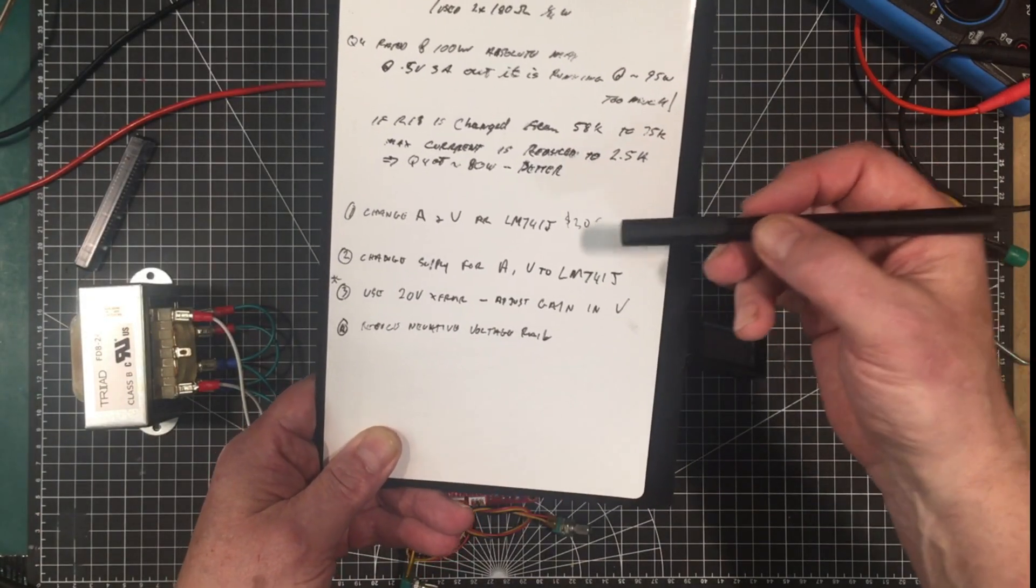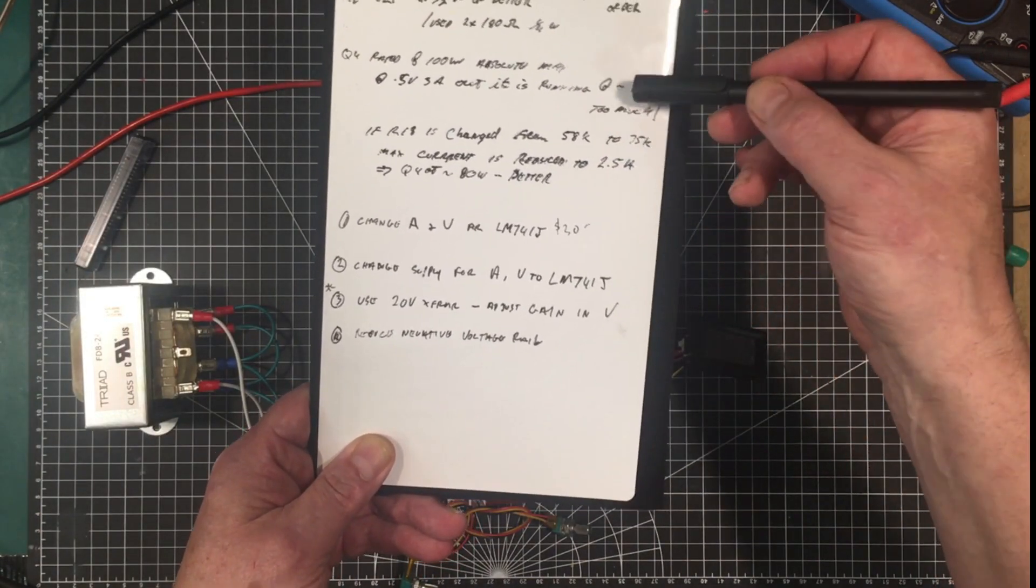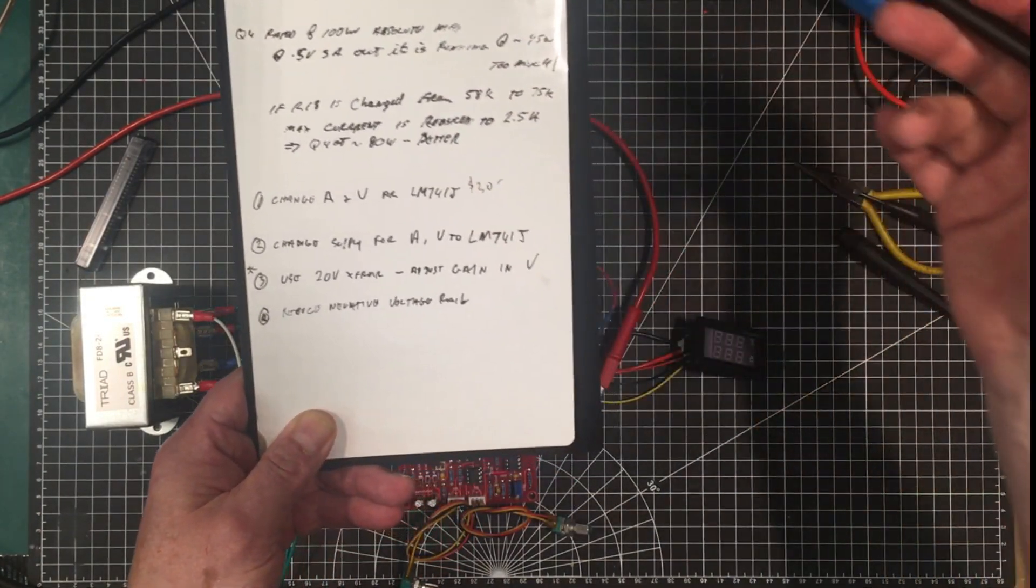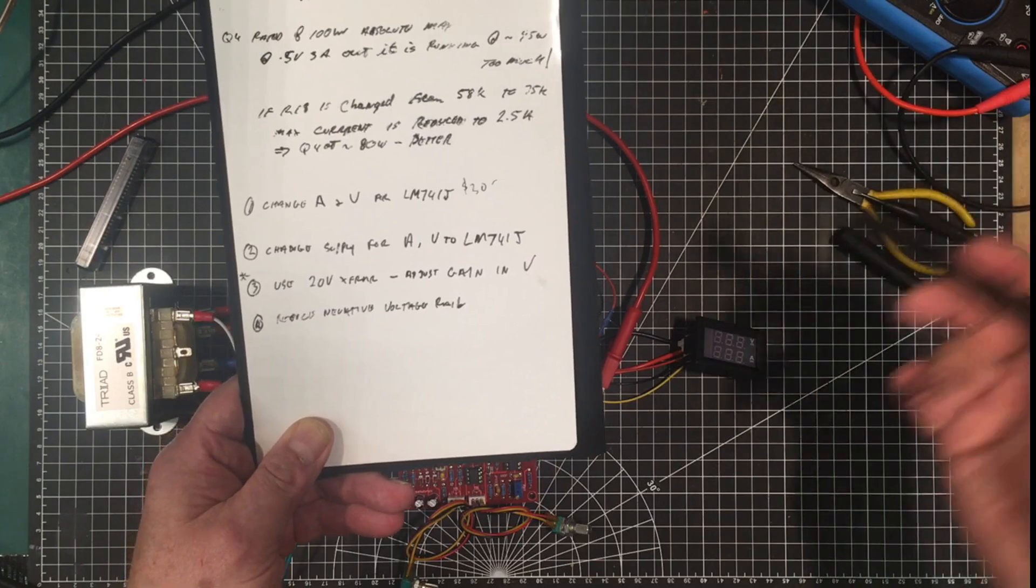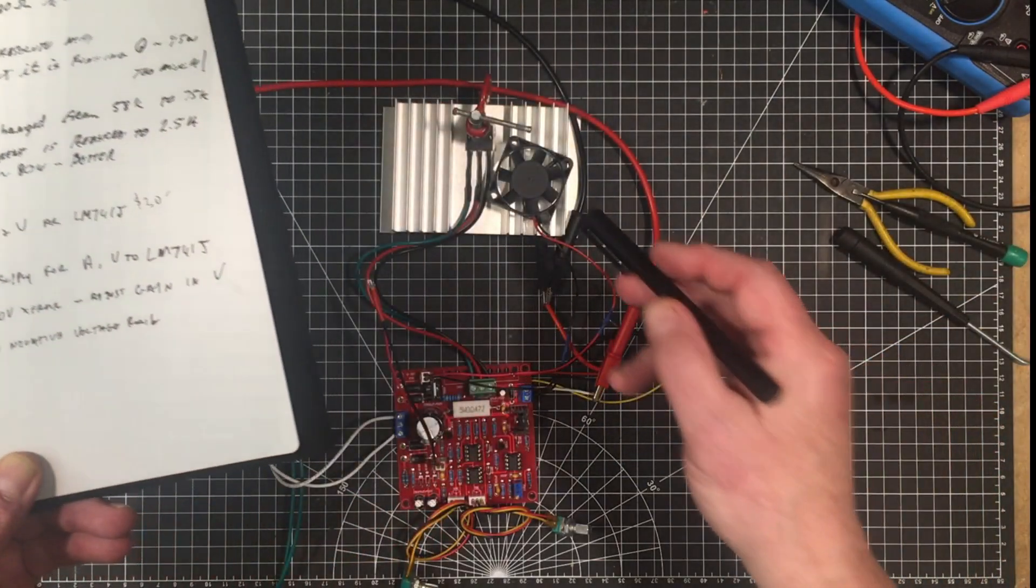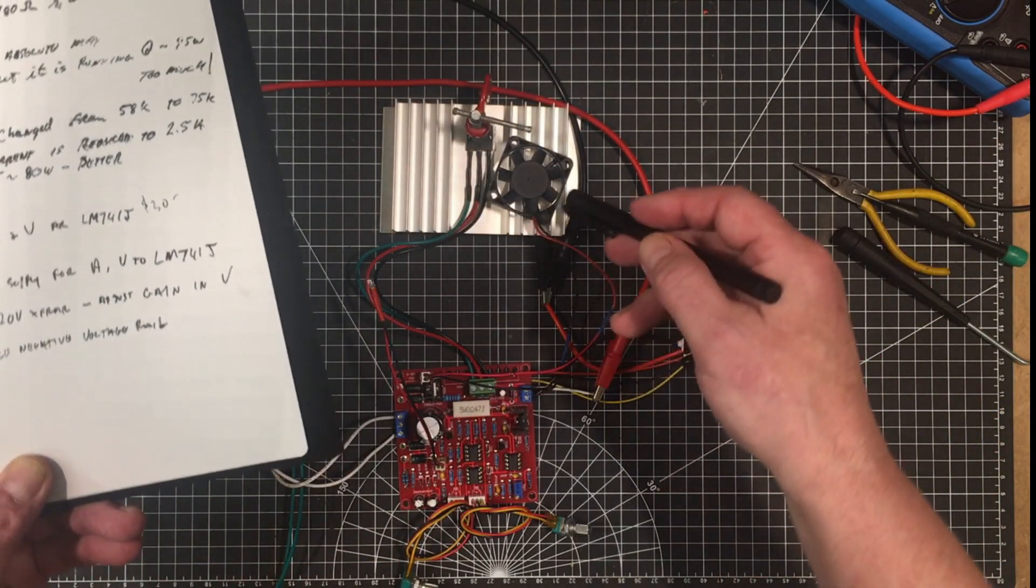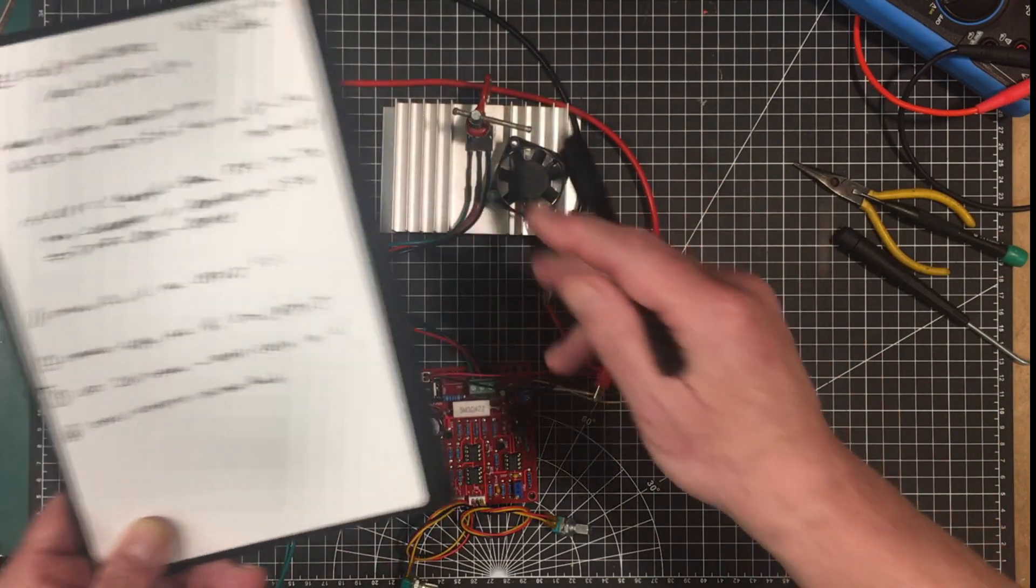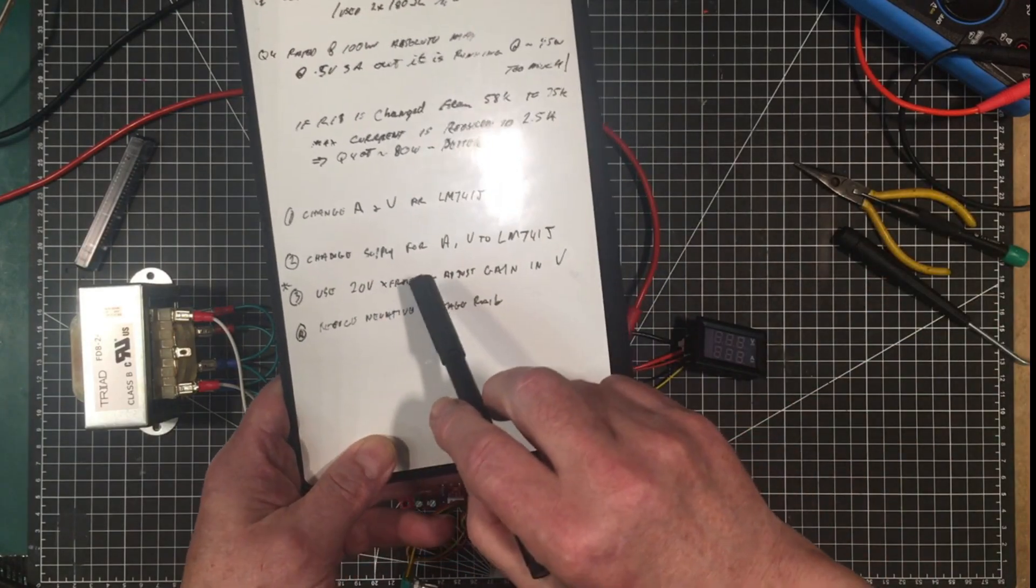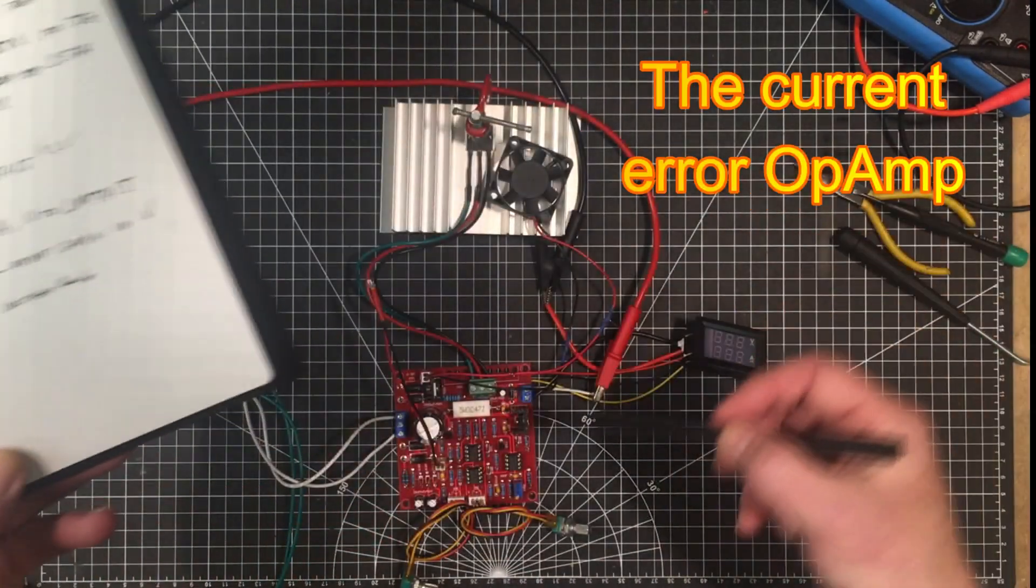And it still doesn't solve the fact that your pass transistor is trying to pass 95 watts but for a continuous basis. Way too much for this transistor.